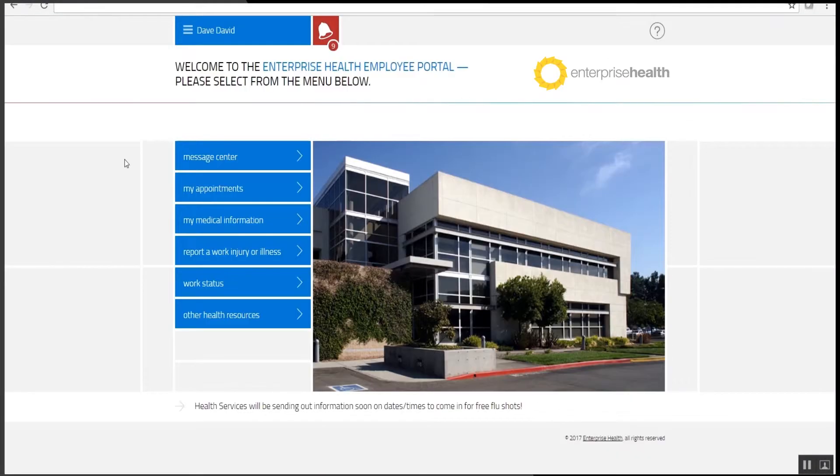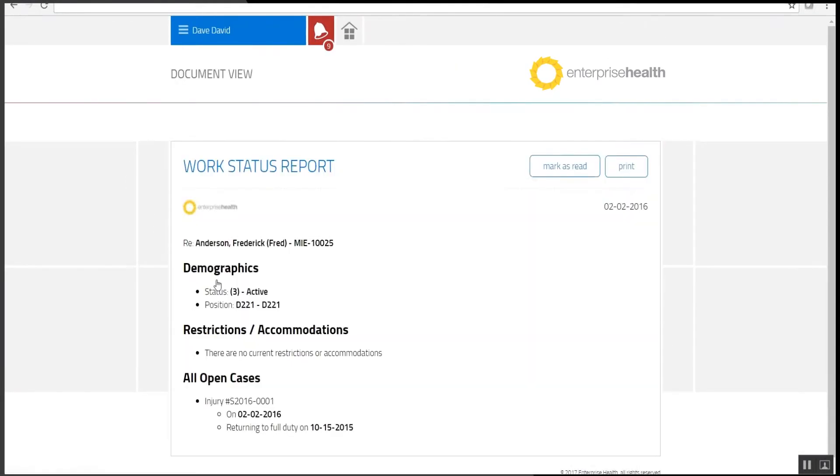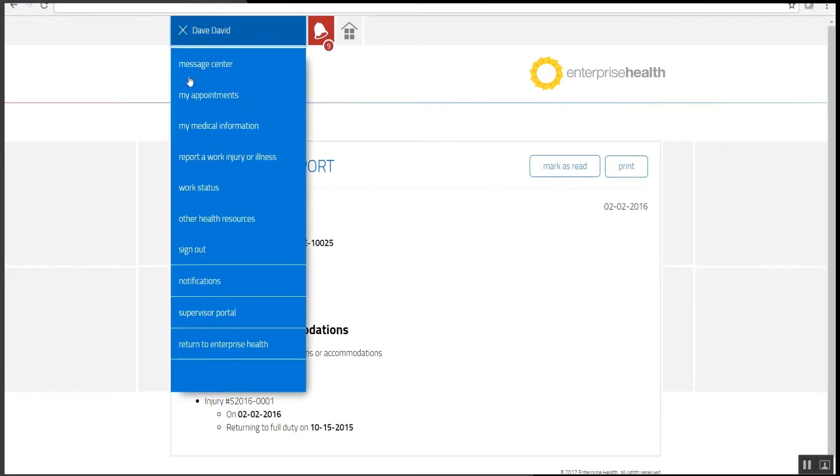In the employee portal, Enterprise Health links out to a work status report, which the employee can view. The system also links out to the same reports on the supervisor portal.